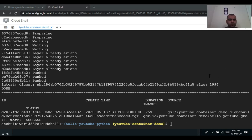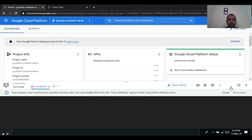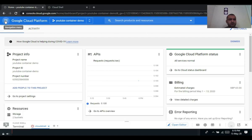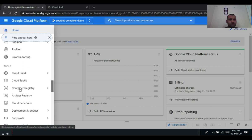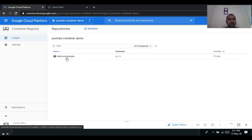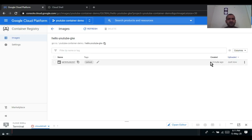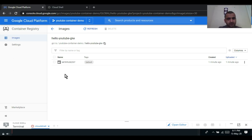We have successfully built the image — you can see the 'SUCCESS' message and the location where it has been stored. To cross-check, we go to the Google Cloud Console, navigate to Container Registry, and we now see hello-youtube-gke. Clicking on it we see the image file with a creation time of one minute ago. The container image is now pushed to Container Registry. Next step is to create the Kubernetes cluster.